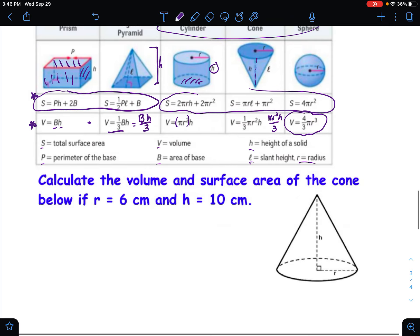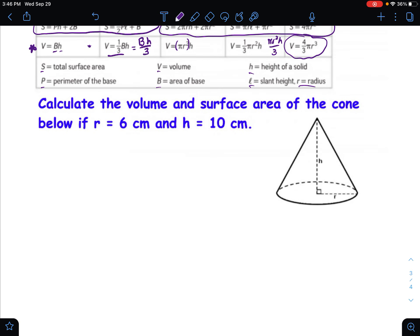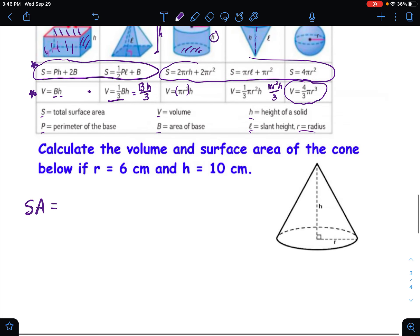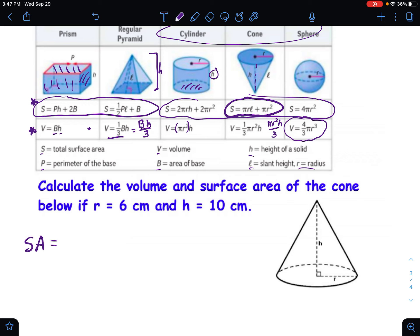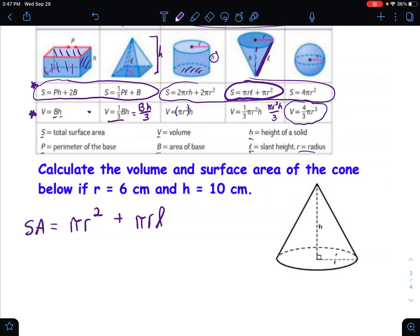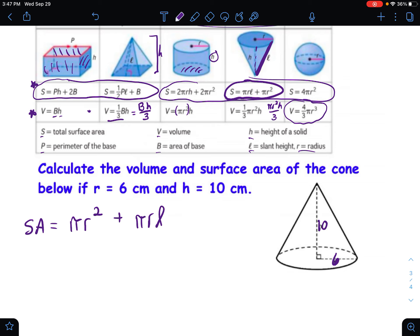That's the list of formulas — make note of it. Now we're going to calculate the volume and surface area of this cone, starting with the surface area. The surface area of a cone formula is: the area of the base, which is pi r squared, plus pi r L, where L is the slant height — the diagonal from the vertex down to the base. We know the radius is 6 centimeters and the height is 10.